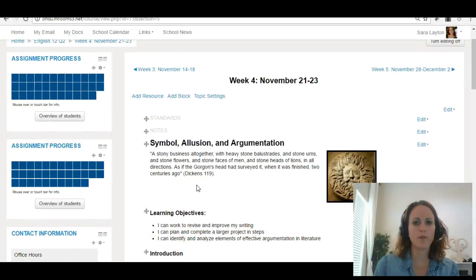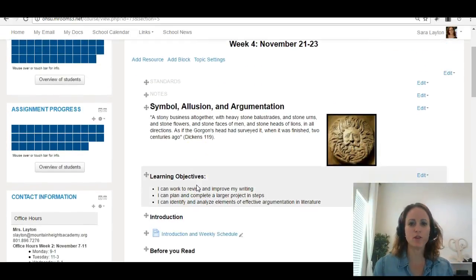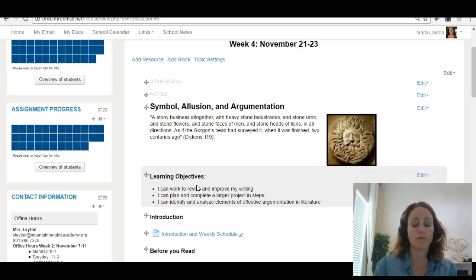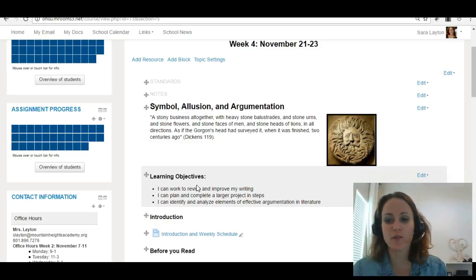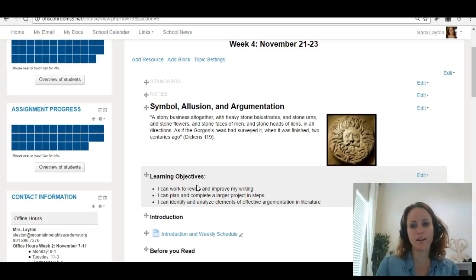Okay, week four of Inge 12. This is a short week, just three days, Monday, Tuesday, Wednesday, so I've shortened the assignments as well.